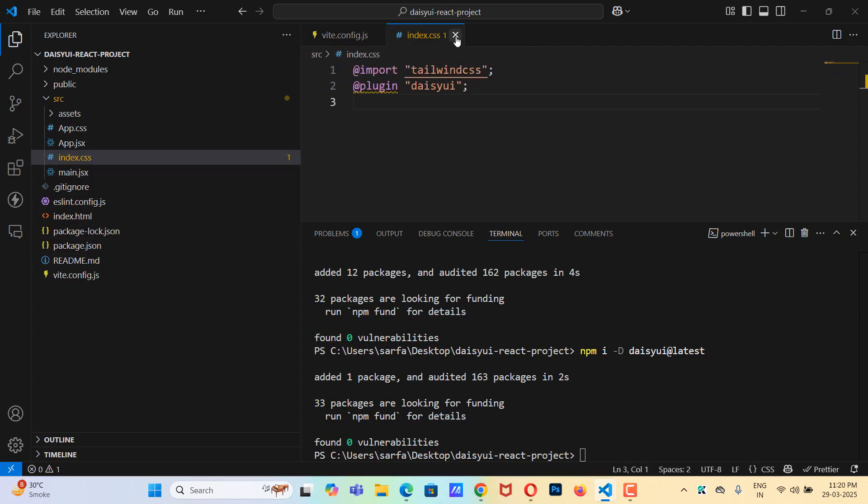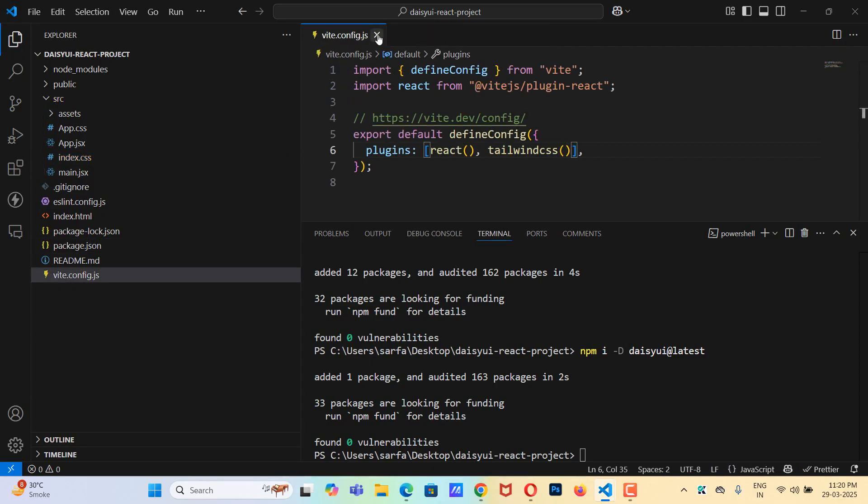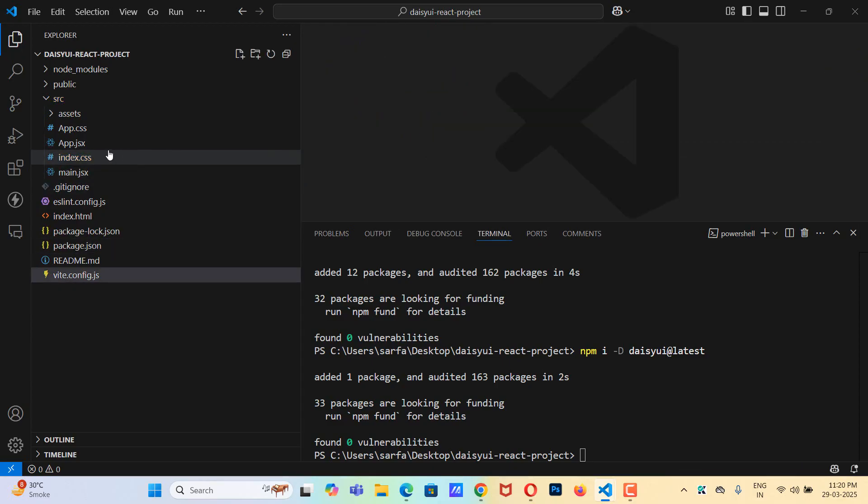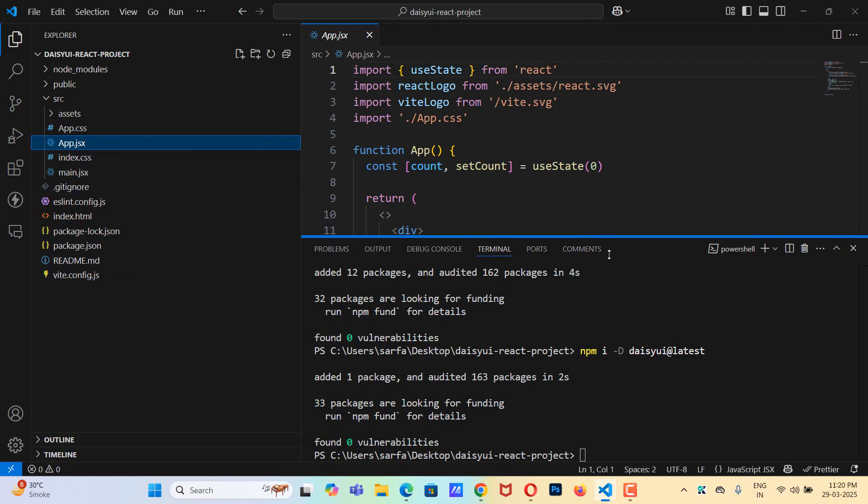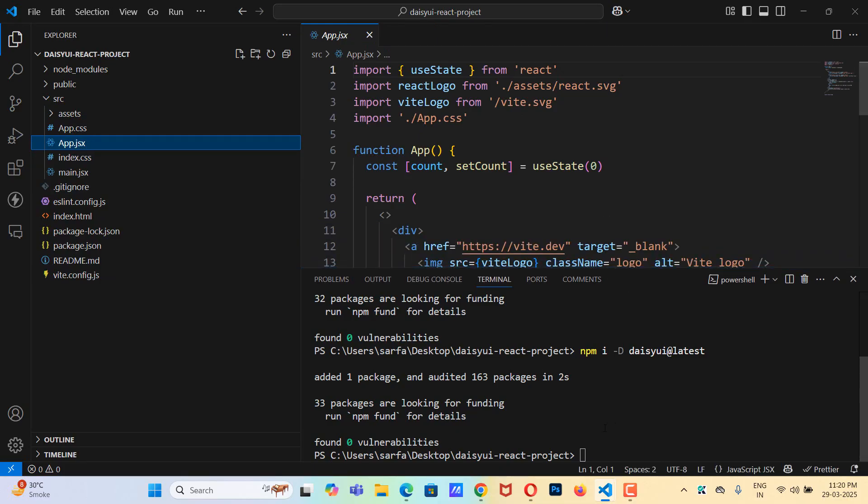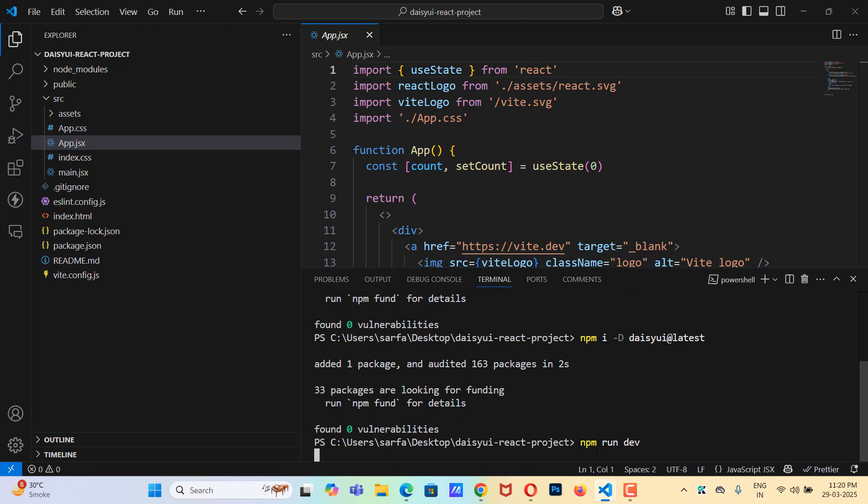Let me close all these files. Now let's go to app.jsx and now I'll run the project. So npm run dev.